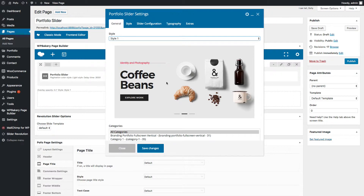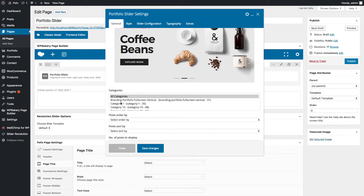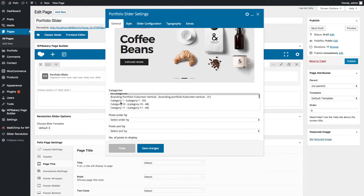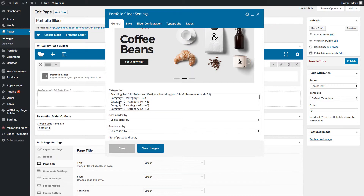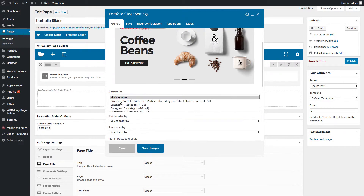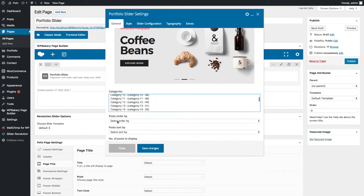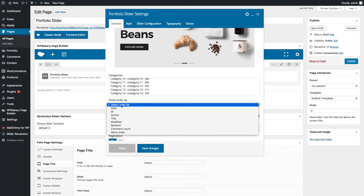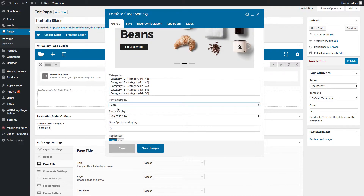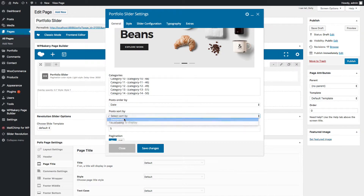Let me go with portfolio slider style 1. This is how it looks with post featured image, title, subtitle, and call-to-action button. Here you can select your desired categories from which you want to display posts in this portfolio slider. You can set posts order by date, ID, author, etc. Let me select date, and let me select posts sort by descending order.